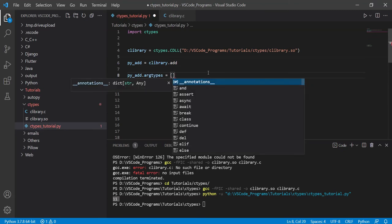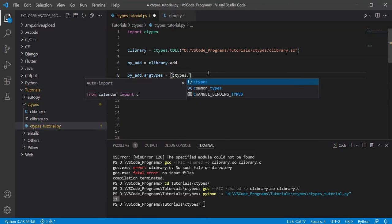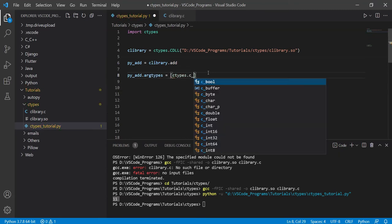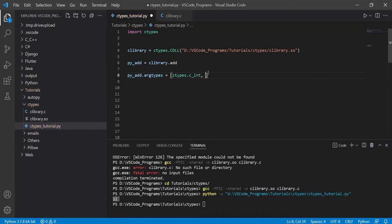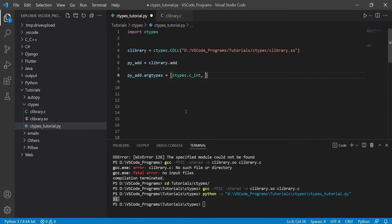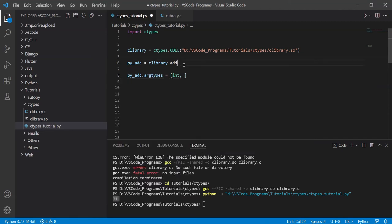Because there's no other way of telling your Python code that this is integer, right? Because Python doesn't really have that. You can't write integer here, like you would in Python. Or actually, I've never tried that. And what's going to happen? Let's try that out.